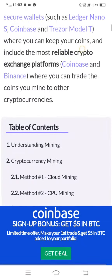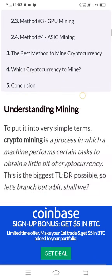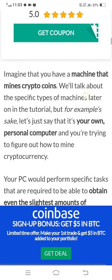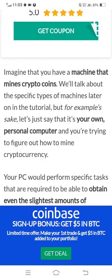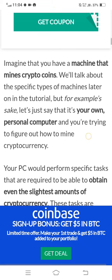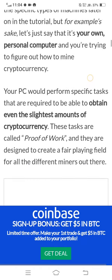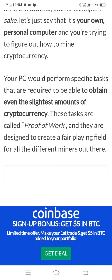To put it into very simple terms, crypto mining is a process in which a machine performs certain tasks to obtain a little bit of cryptocurrency. Imagine you have a machine that mines crypto coins — let's say your own personal computer — and you are trying to figure out how to mine cryptocurrency. Your PC would perform specific tasks required to obtain even a slight amount of cryptocurrency.